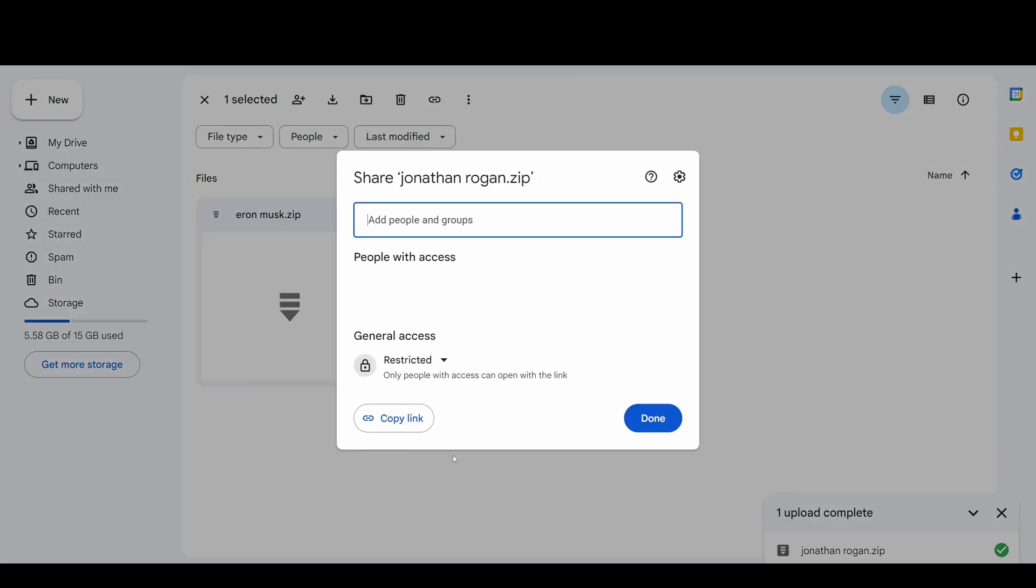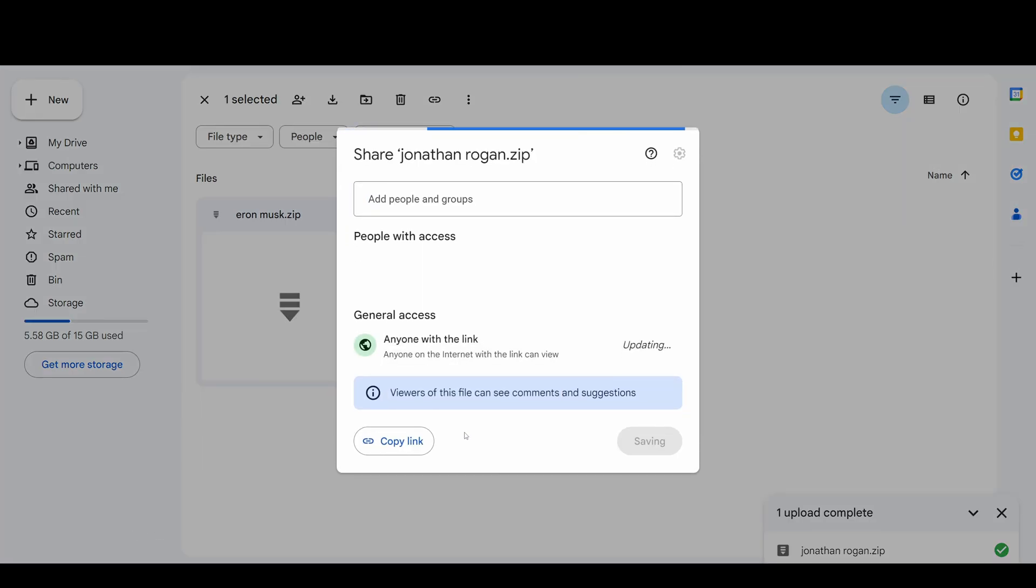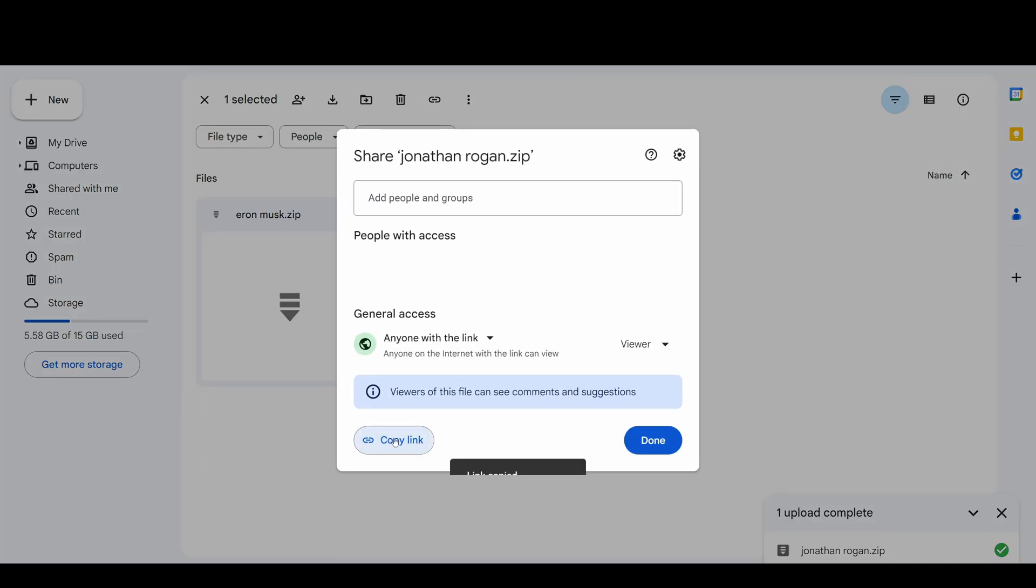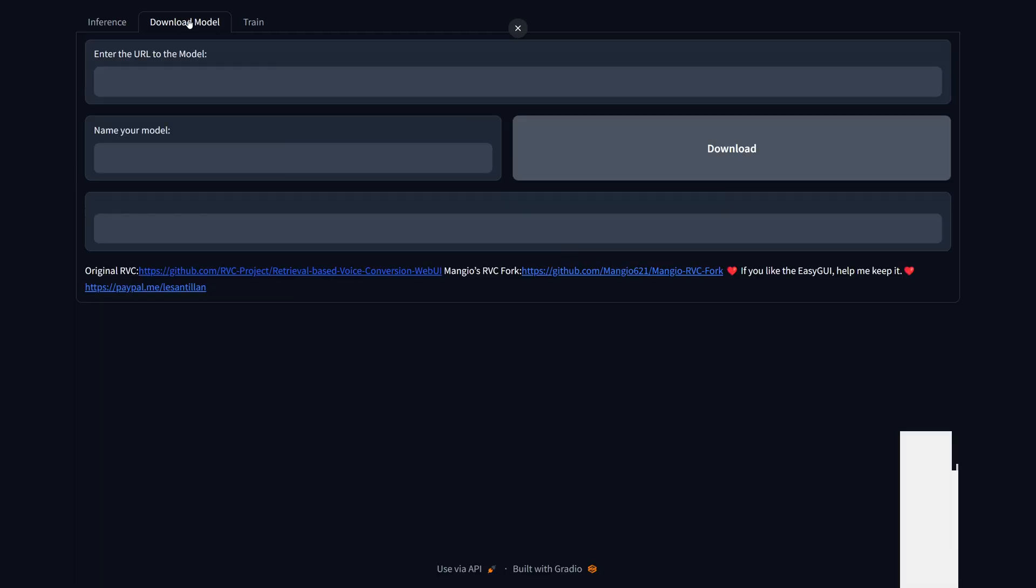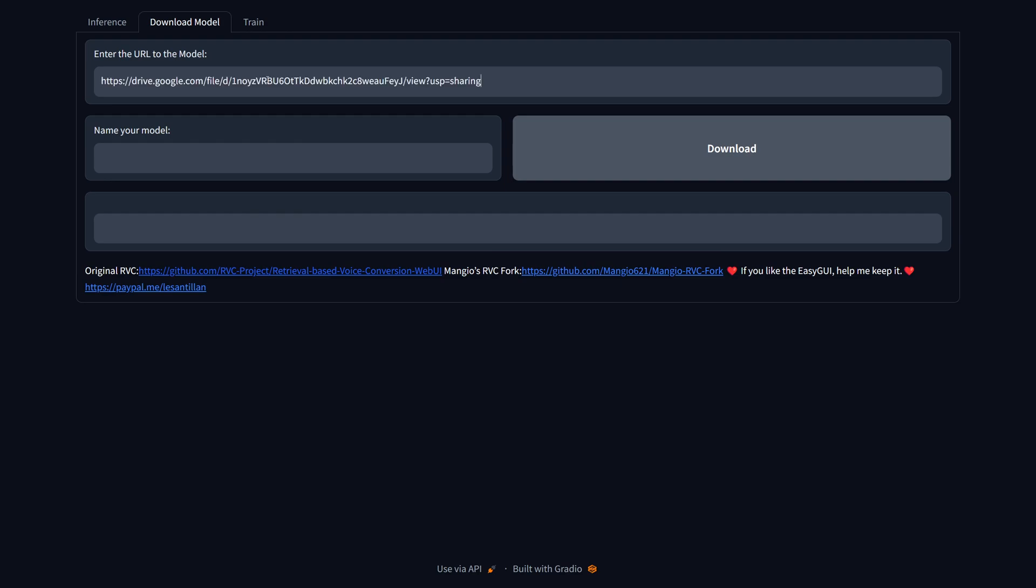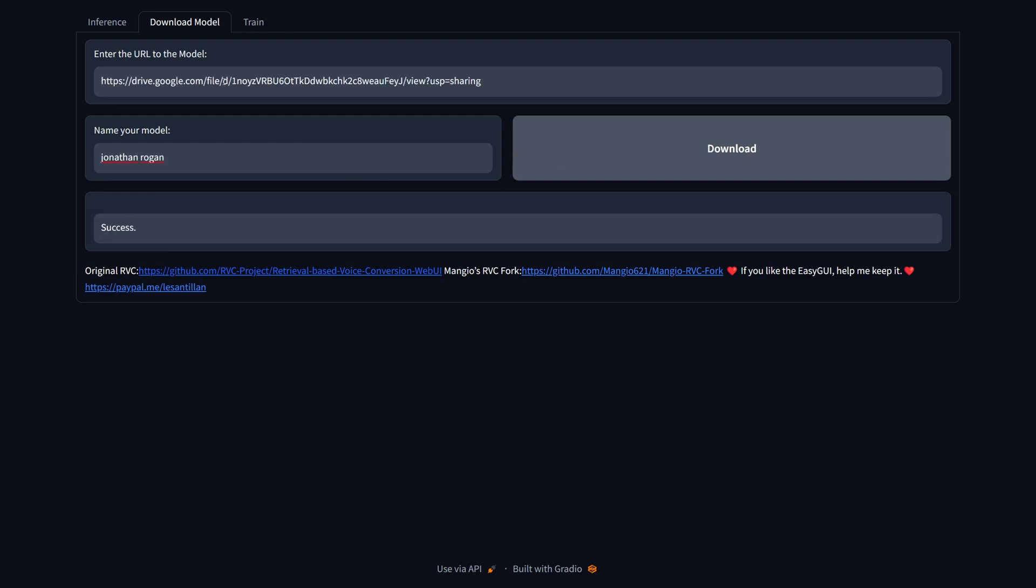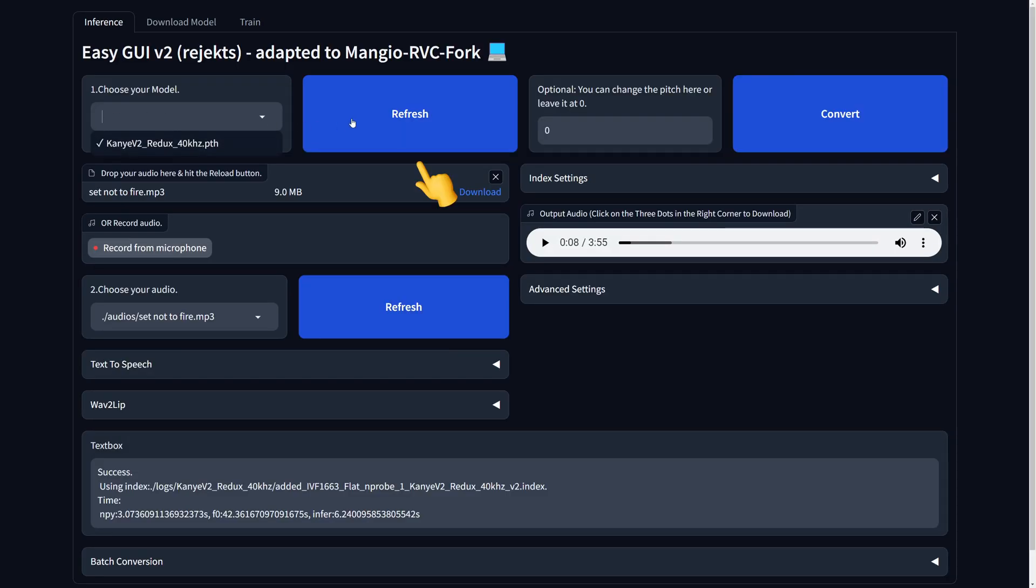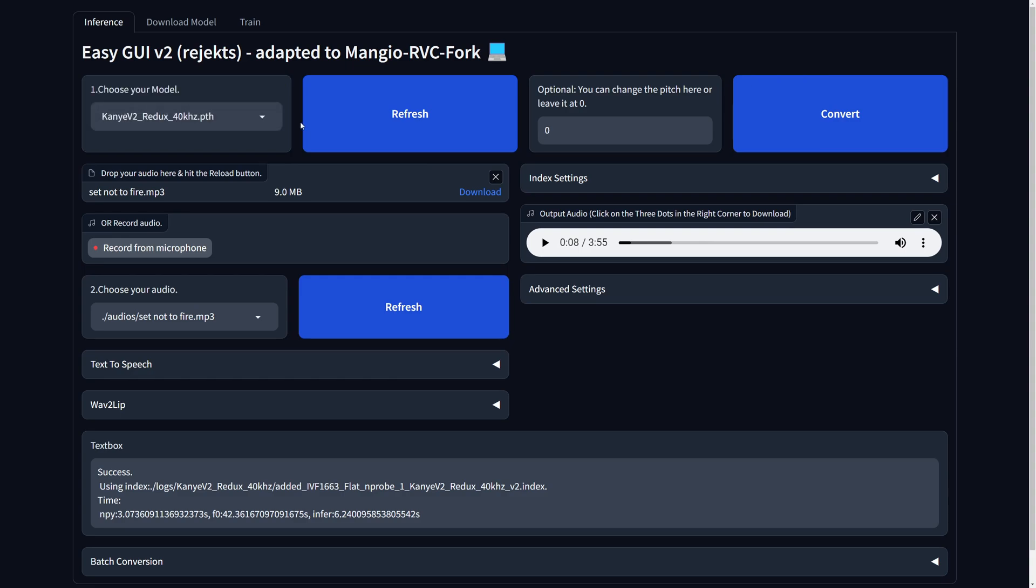So with the link copied, paste it here and give the model a name and download it. Go back and click on this Refresh button and your new voice model should be visible here. Just select it.